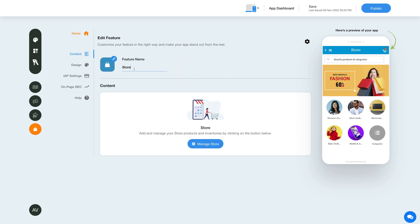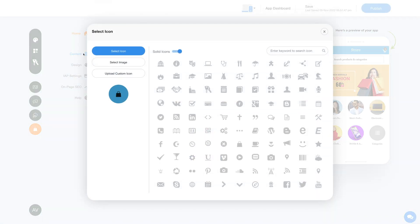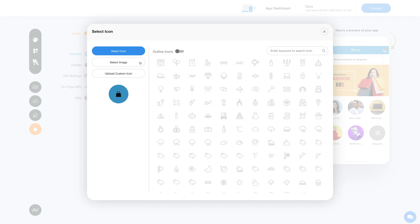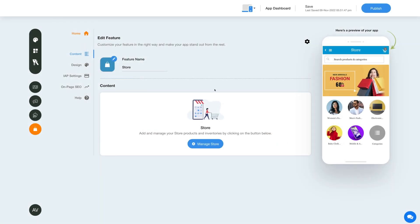This is your feature name. If you want, you can change it as per your needs. From here you can change the feature icon — you can select a solid icon, an outline icon, an image from a library, or upload your own custom icon image.